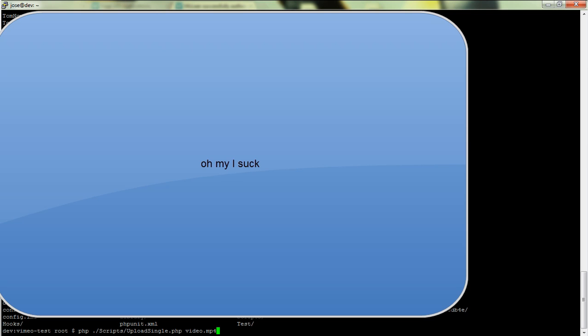So it does take about a week for the registration process with Vimeo to be completed as well. But this is a great way of just uploading videos. And that would do a single. If you want to upload in bulk, upload_multiple and then the path, which would say home/Jose/videos, something along those lines. So that's how you get started with the Vimeo uploader.